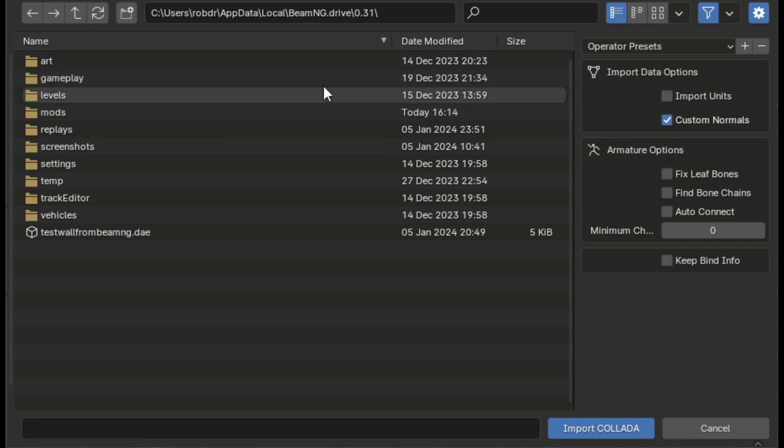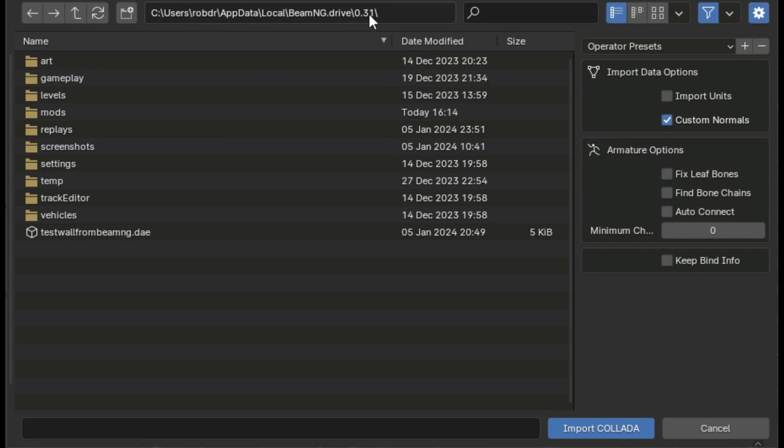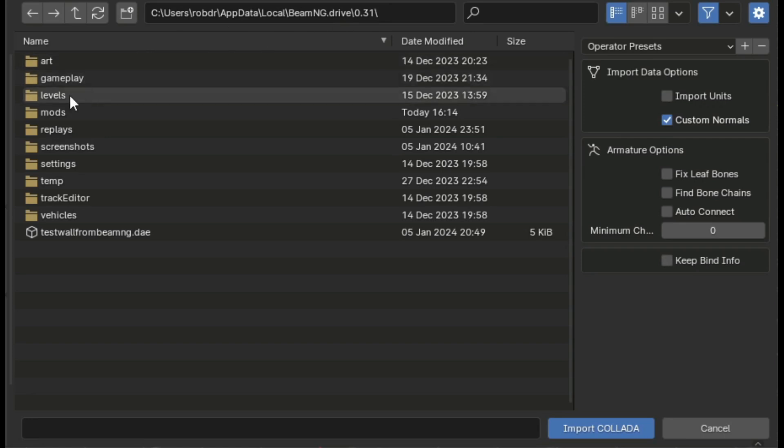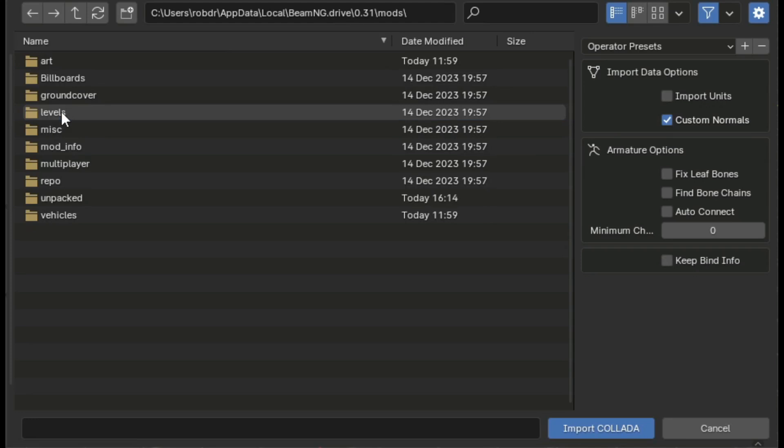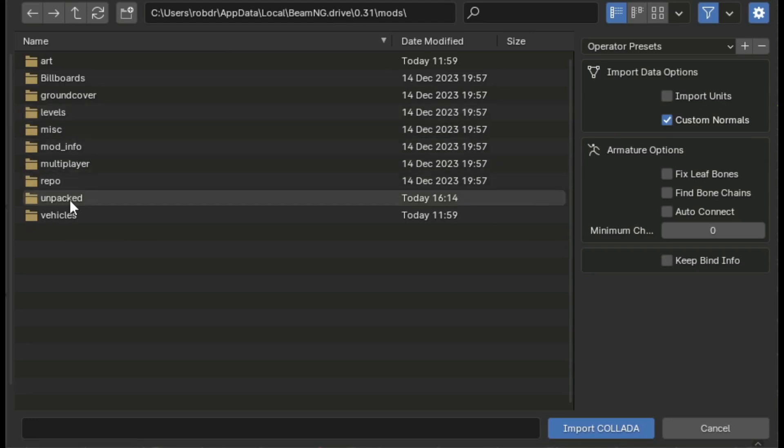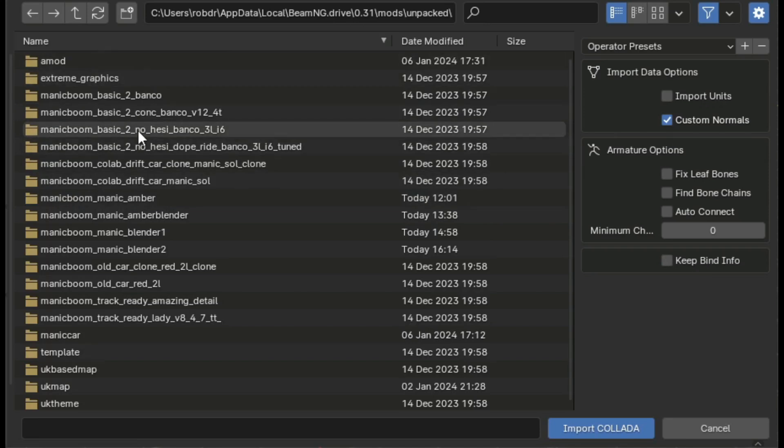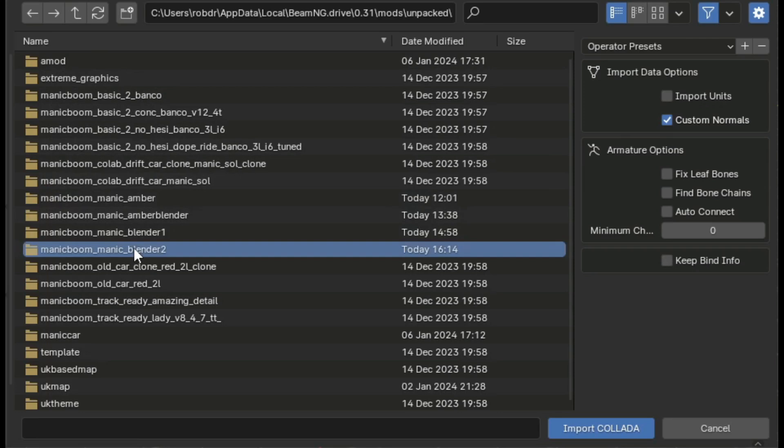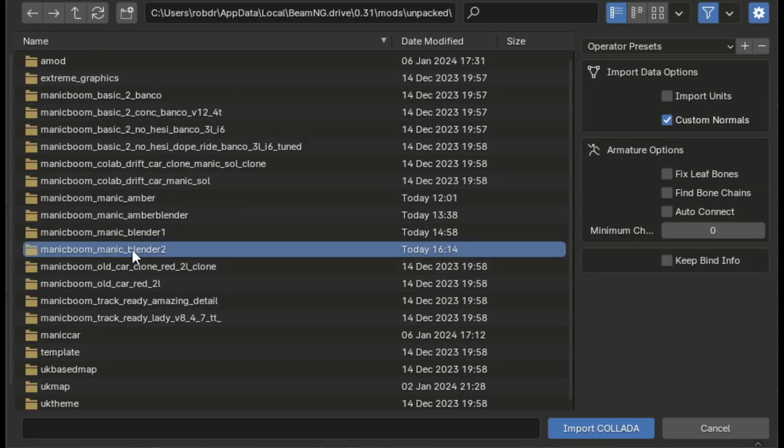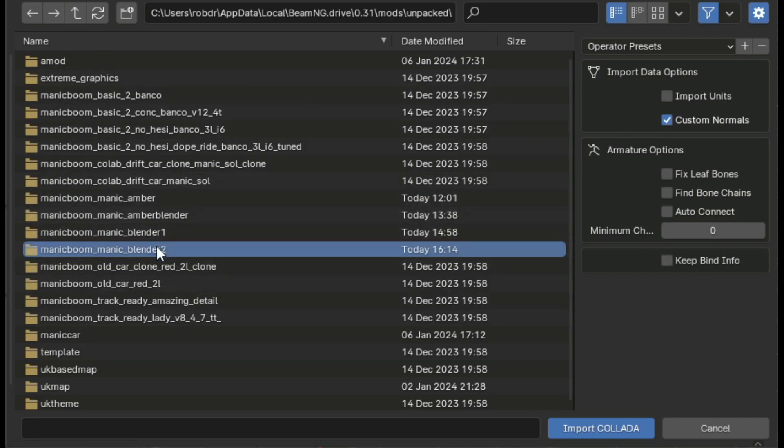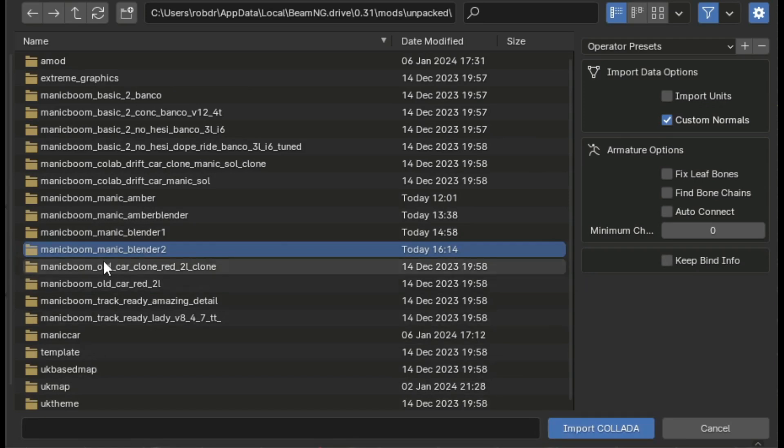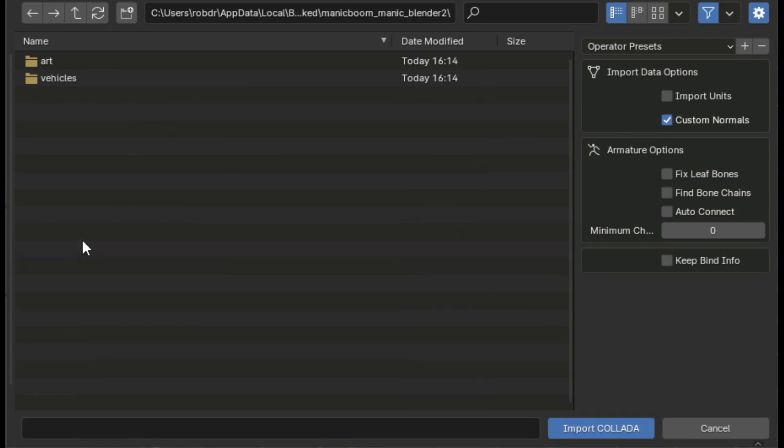Okay, hopefully my editing has done pretty well here. We're now actually in this file location. You can find your files in exactly the same place as long as you've not changed anything in your computer. What we're going to be looking for is the mod that we've just unpacked. So we click on mods, then we're going to be looking for unpacked, and then we're going to look for the car that we named. Mine's called Manic, then Blender 2. You look for your name, then the car you gave the name you gave to the car. We're going to open that, then we want to click on vehicles.